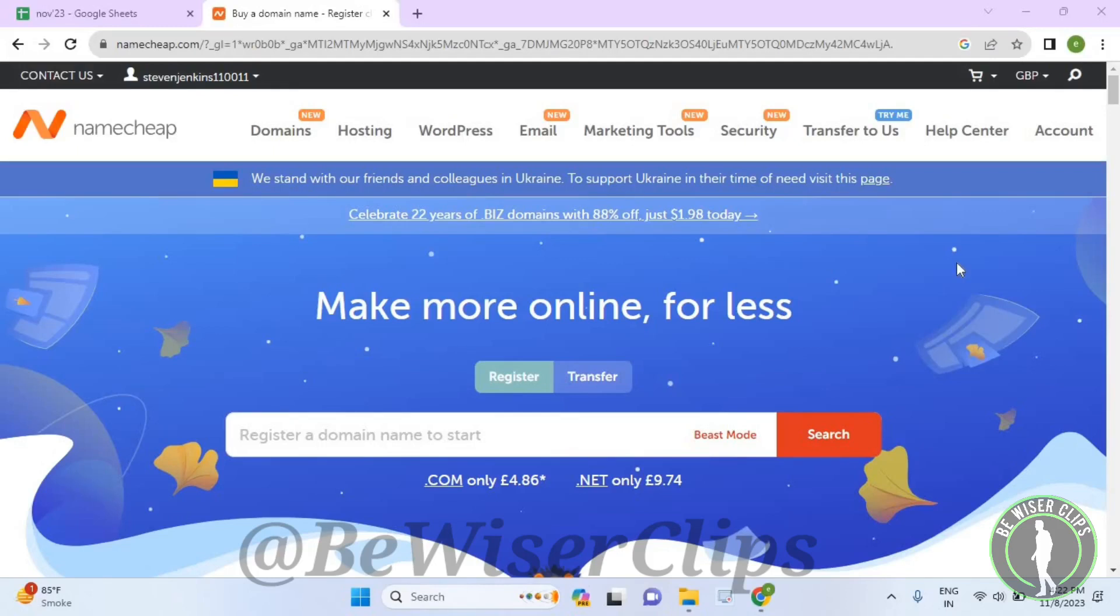Hello guys, in this video I will show you how to turn off sales at a domain marketplace option in your Namecheap account. For that, first of all you will need to log into your account on your desktop.